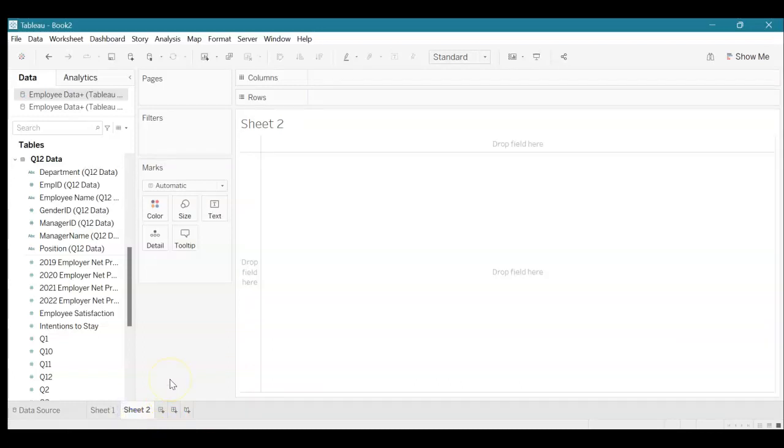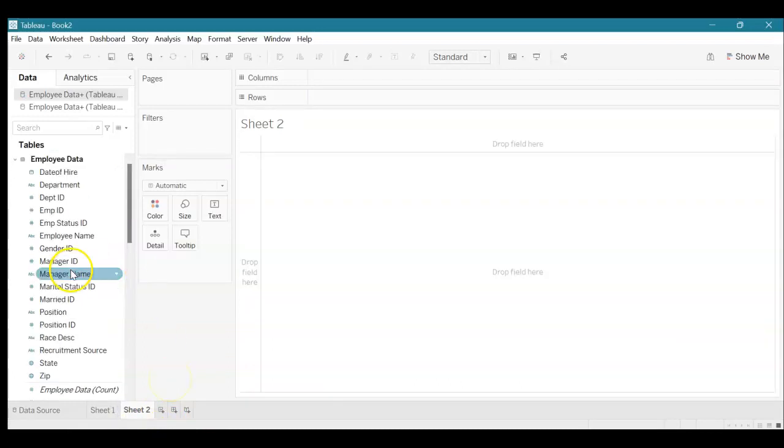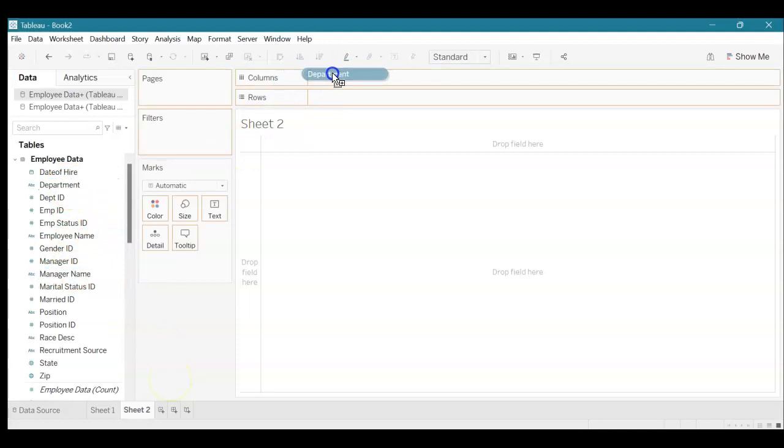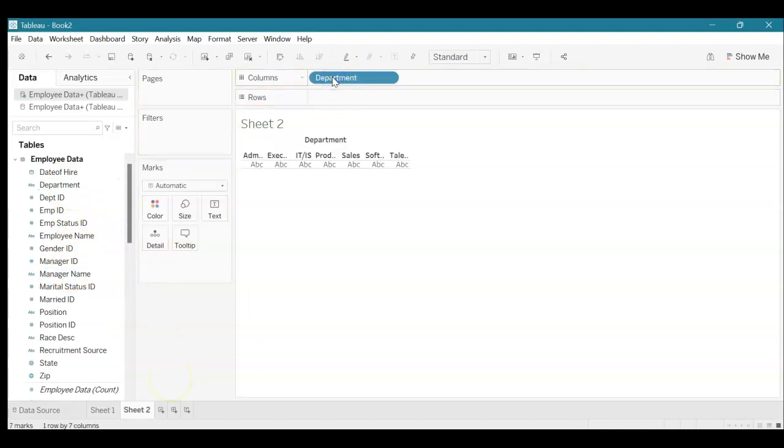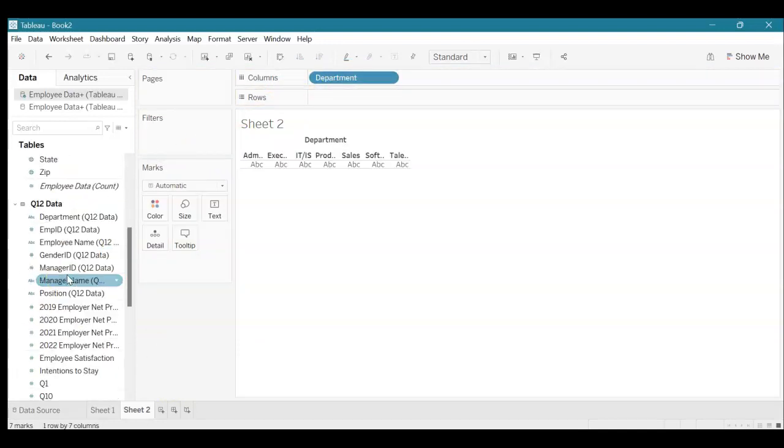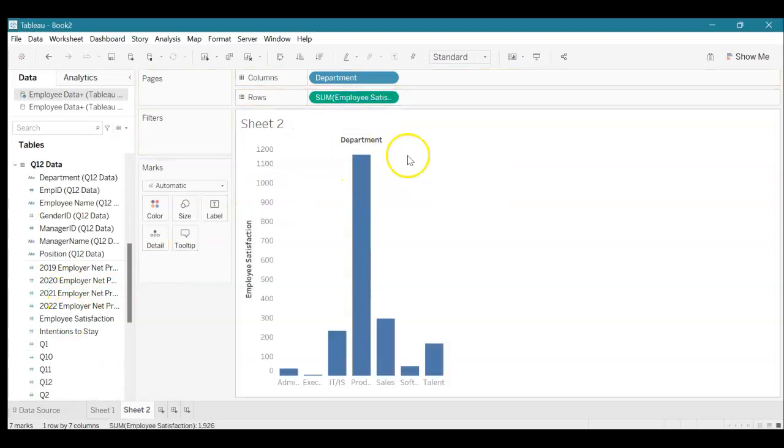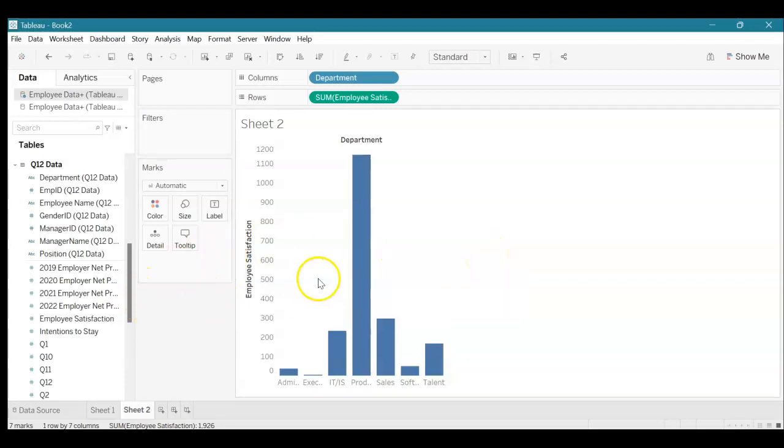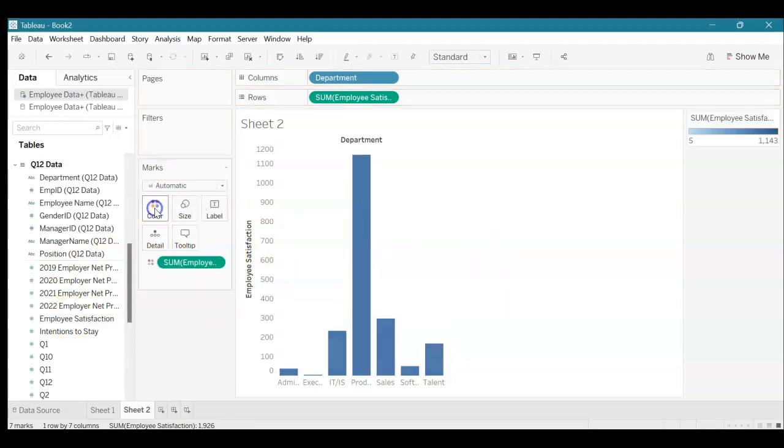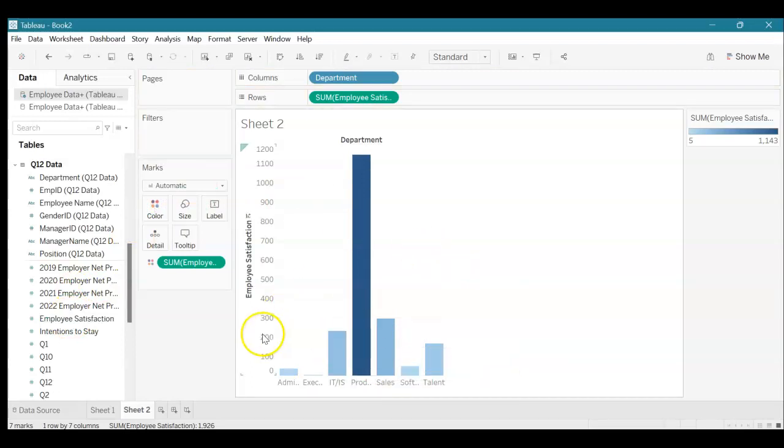I'm going to drag department over to columns and then for rows I'm going to take employee satisfaction. You can see here we have this graph already made, and to make it more colorful I'm also going to take employee satisfaction and put it under color. It makes this blue ombre and we're going to change that.